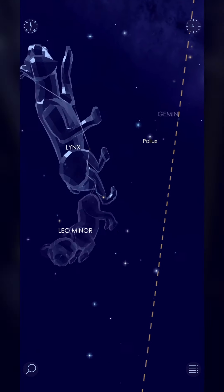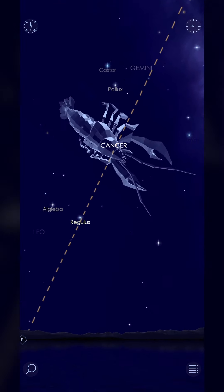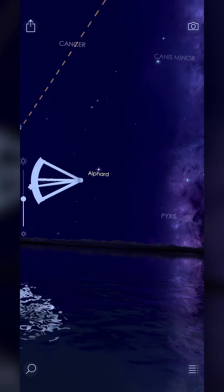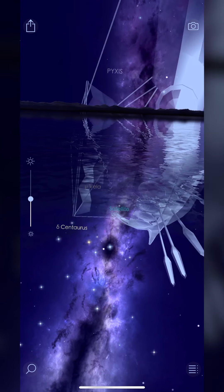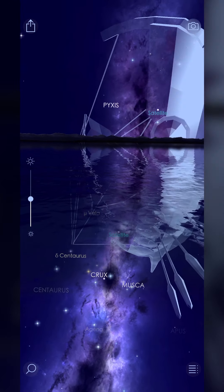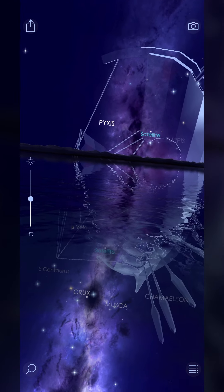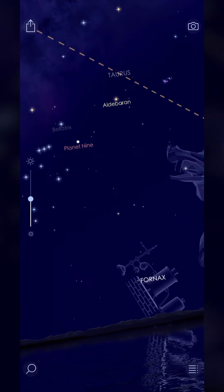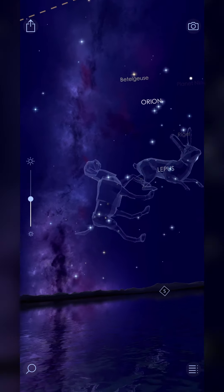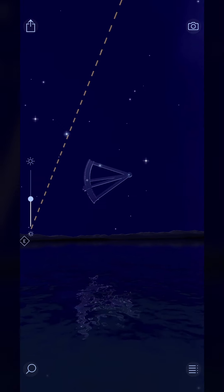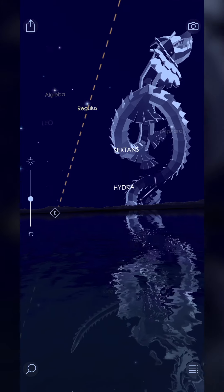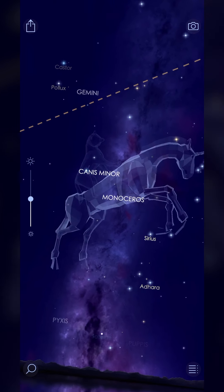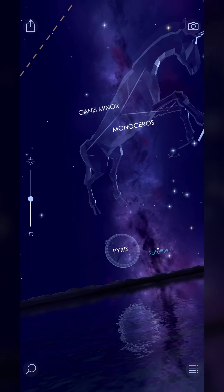What I'm doing here is simply scrolling around with my finger, but if I hit the little compass in the top right, that's going to use the different sensors in the phone. Now when I physically move my phone up, down, left, right, all over the place, it basically aligns my location with the night sky.